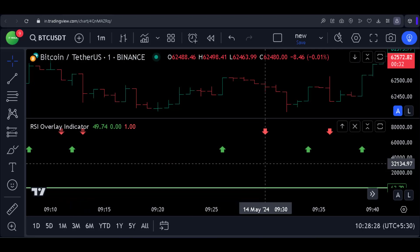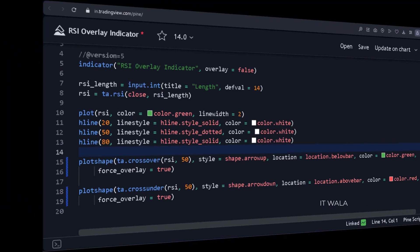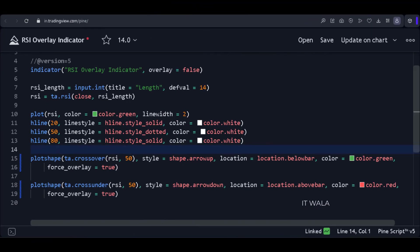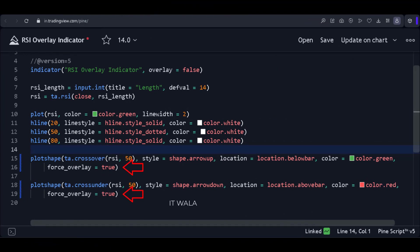This is not right. What we want is that these arrows need to be on the main chart. Let's solve this issue with the forced overlay feature. In the plotShape function, I have written the forced_overlay attribute and set its value to true. Its value is false by default. Let's see the result now.